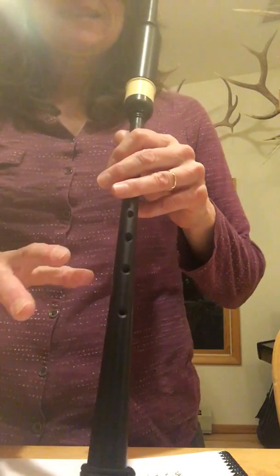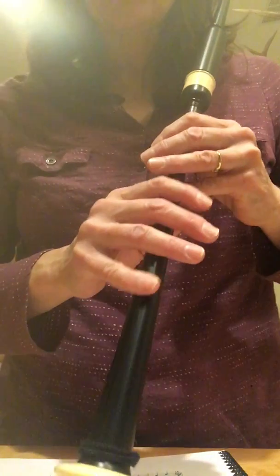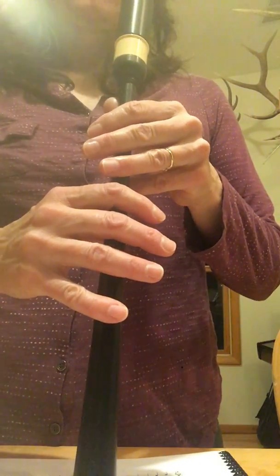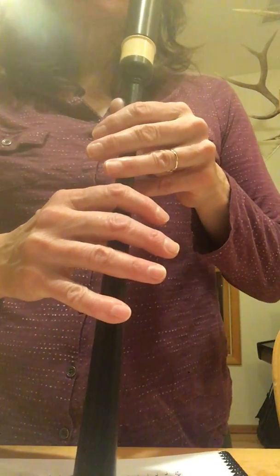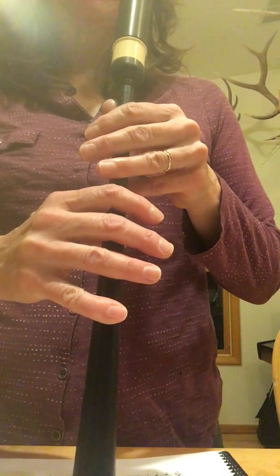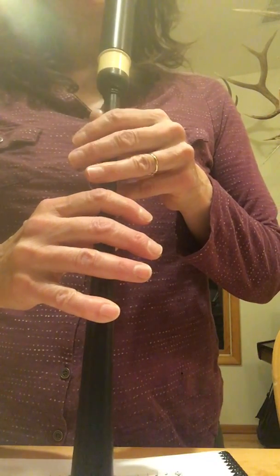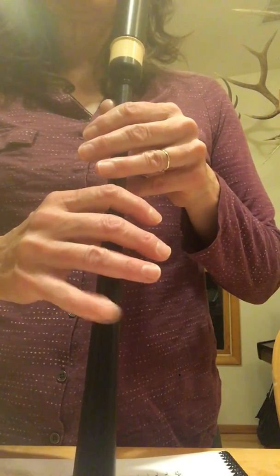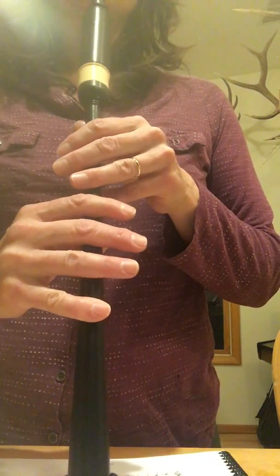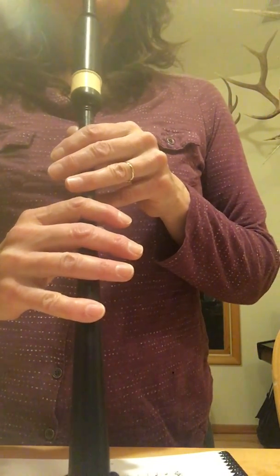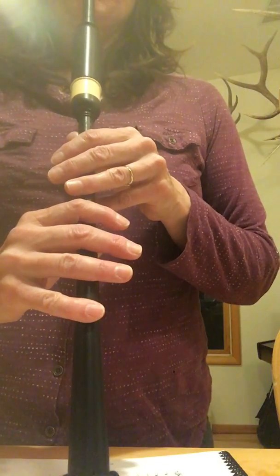And in the lesson, I was asking you to really make sure that you lift up the fingers. So you're going from low G to low A, right? With a G grace note, we're on low G, and we go...